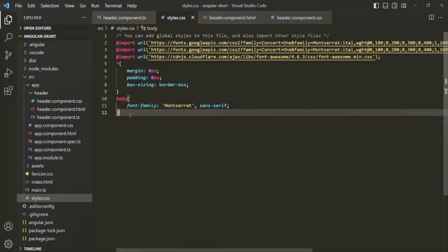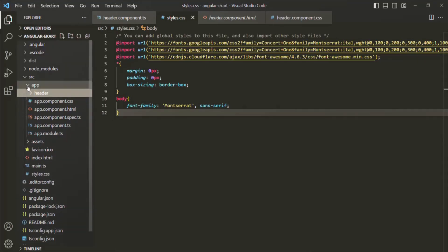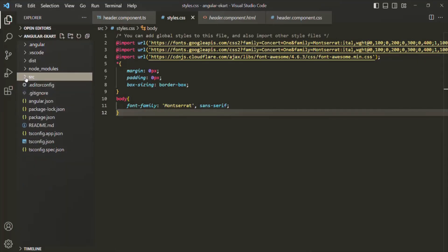This is how we can apply styles globally to our Angular application by defining those styles inside the style.css file. In the future, we are going to add some more CSS styles inside this file which we want to apply globally throughout our Angular application. This is all from this lecture. If you have any questions, feel free to ask. Thank you for listening and have a great day.